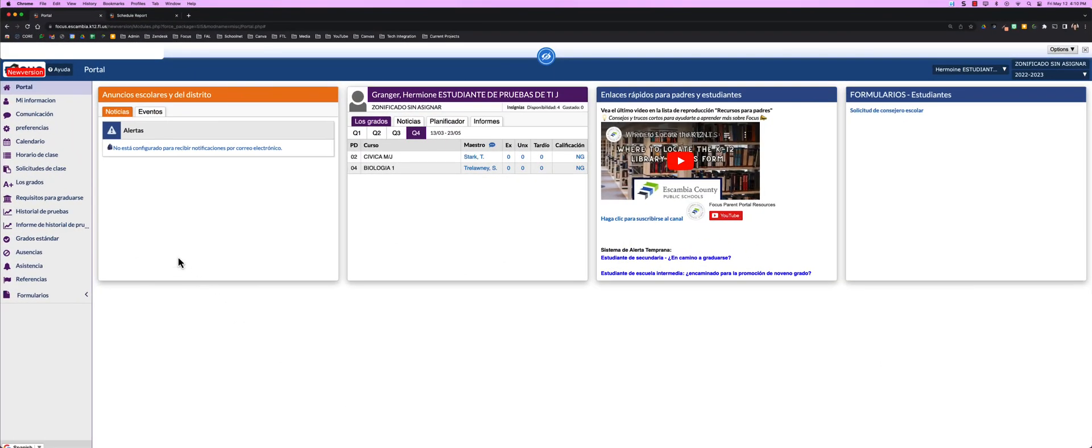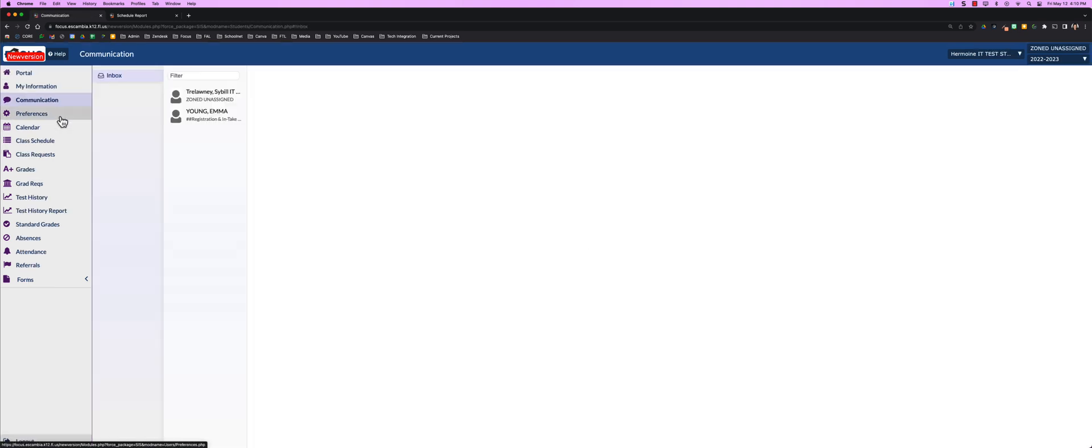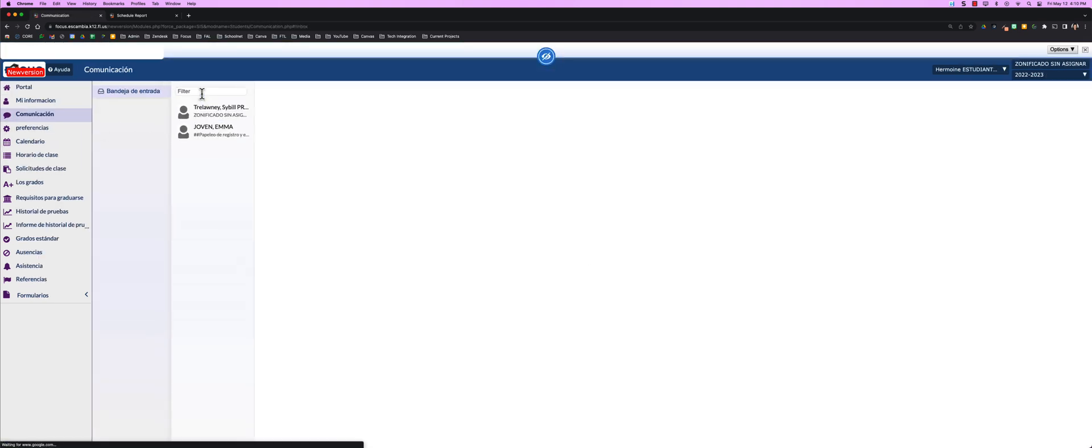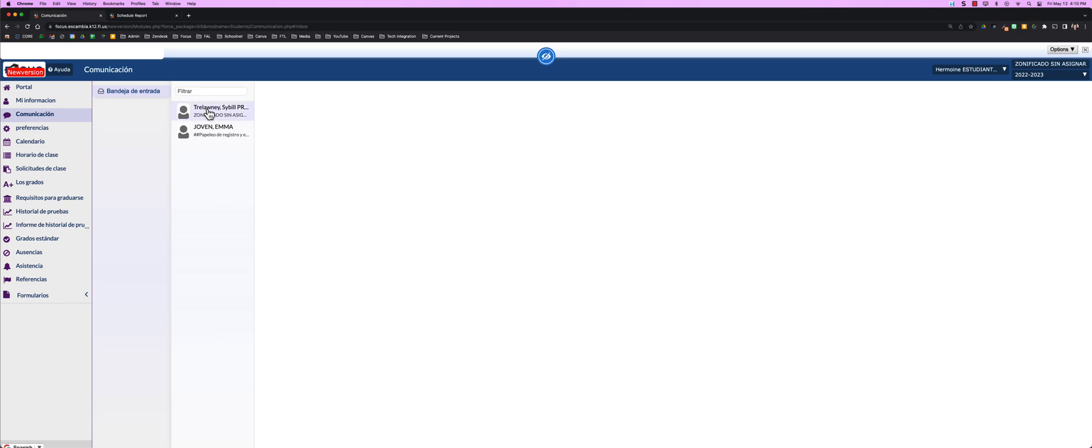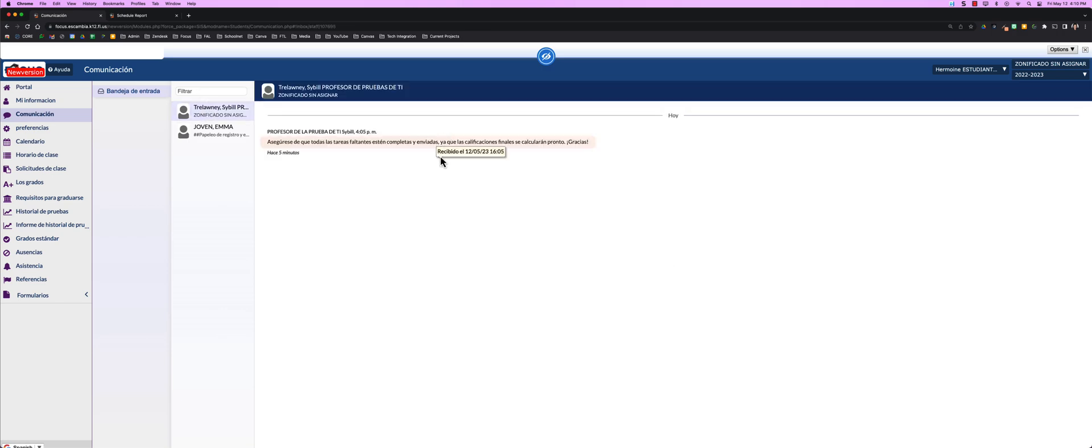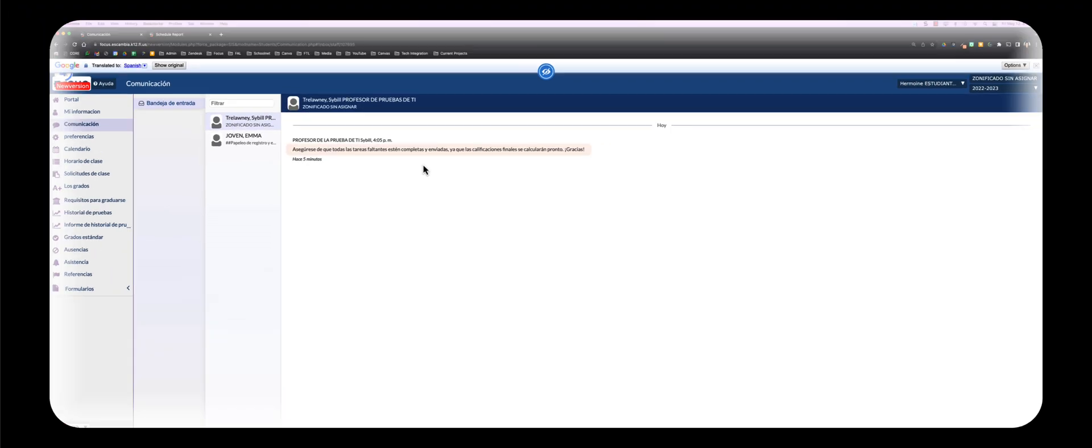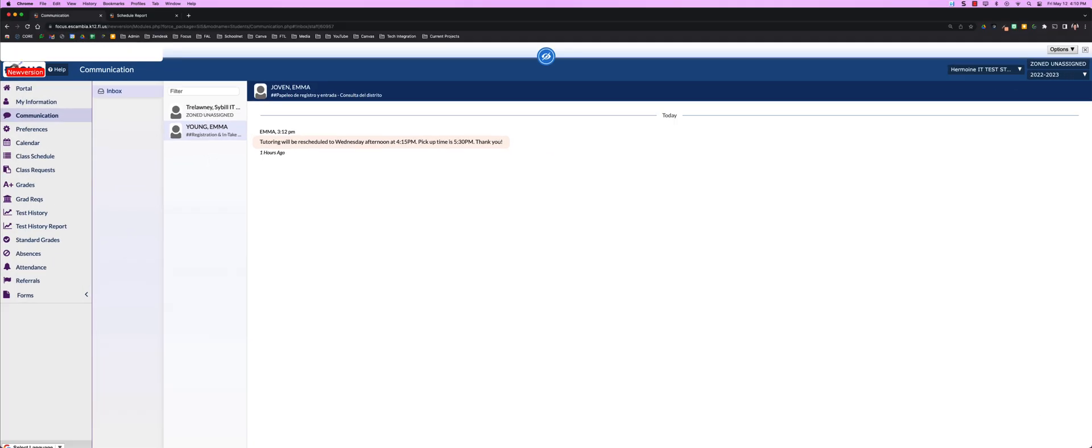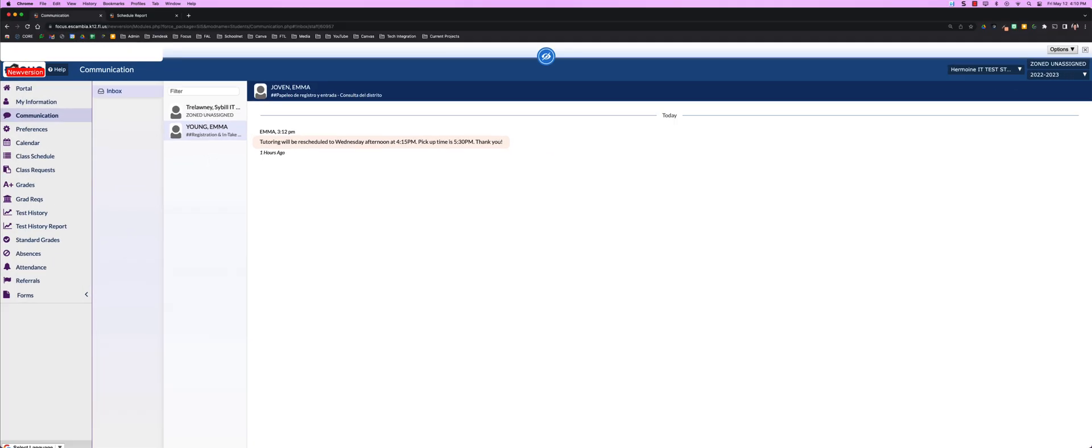The communication piece has a neat feature where you can communicate in the language of your choice, but when the end user receives that communication, it's in the language of their choice. And when they respond back to you, you'll receive it in your language. Quick communication.